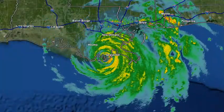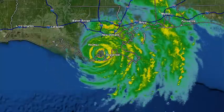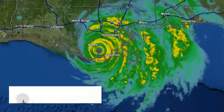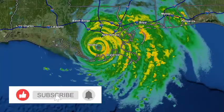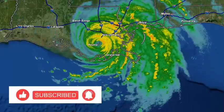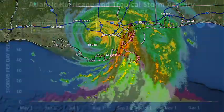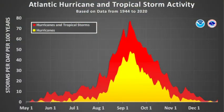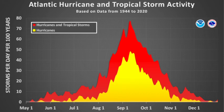Hurricanes are basically tropical revolving storms with sustained winds of at least 64 knots. They form in deep ocean waters of at least 80 degrees Fahrenheit. The Atlantic hurricane season, for example, is from June 1st to November 30th, peaking in mid-September when tropical waters are warmest.